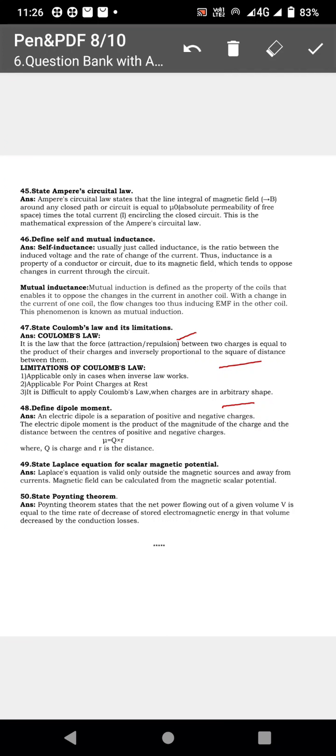Define dipole moment. An electric dipole consists of one positive charge and one negative charge separated by a small distance — that is the electric dipole moment.